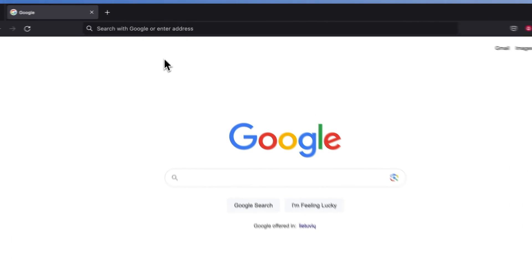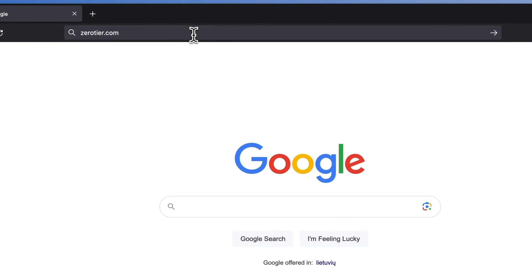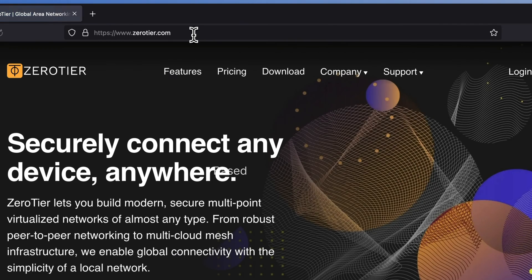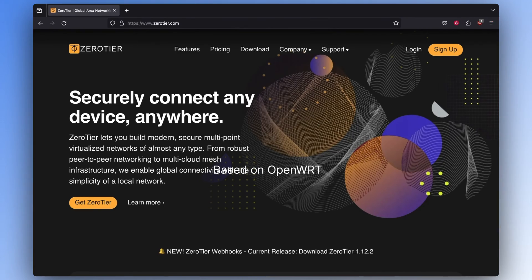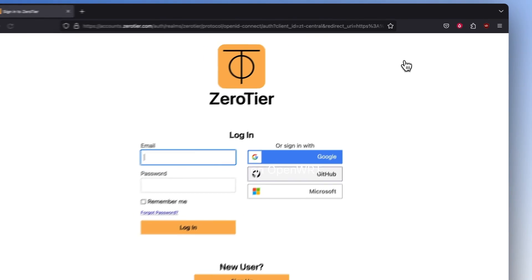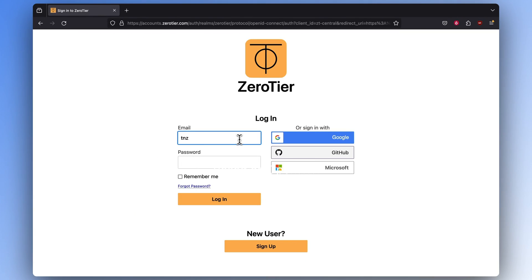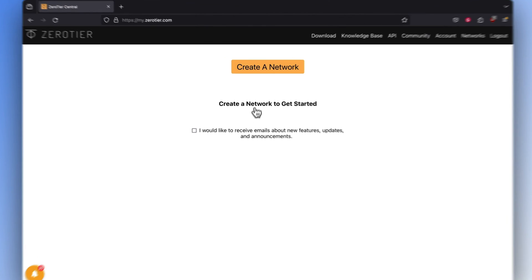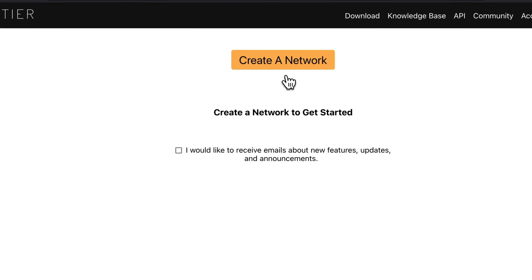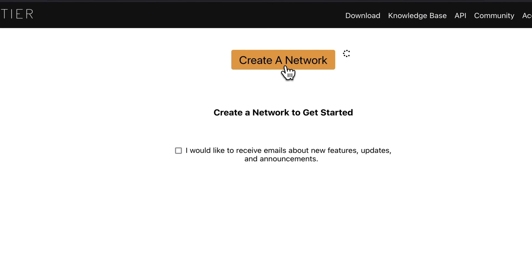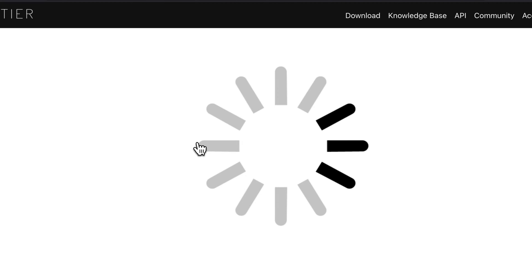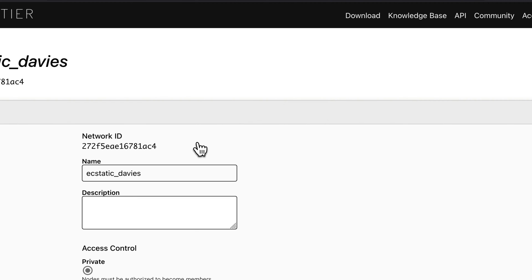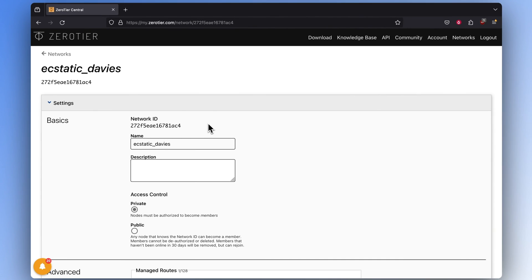To begin the configuration, first create your ZeroTier account. If you already have one, simply log in. After entering your account, create a new network by pressing the Create a Network button. You'll see a new network appearing. Press it to enter the edit mode.